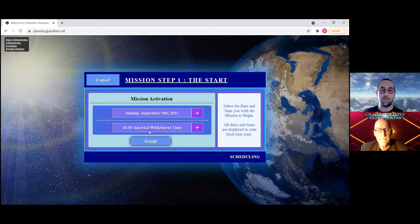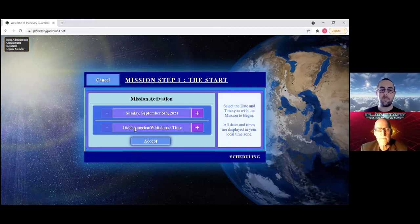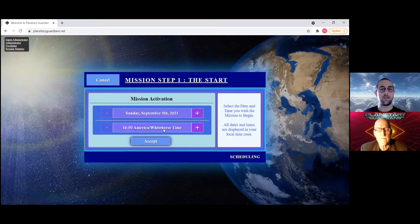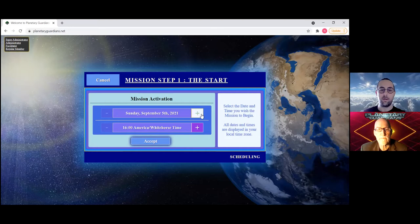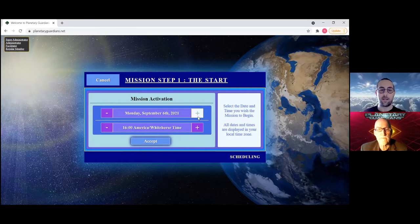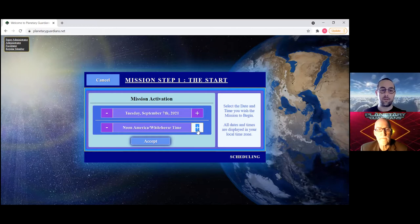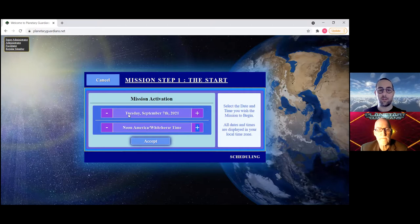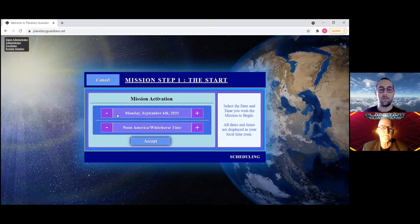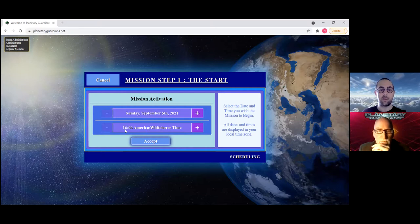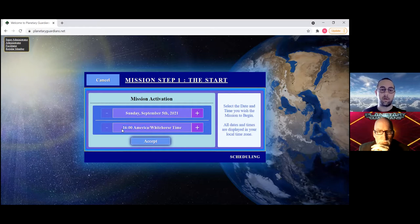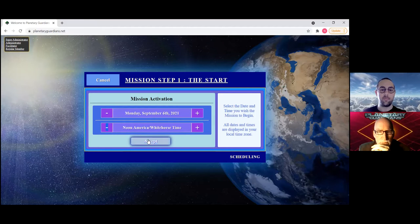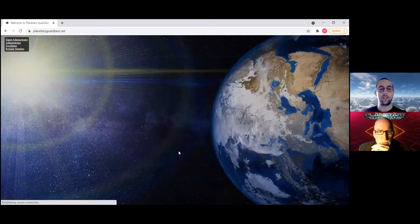You'll notice right away that whatever time zone you've set up your account for, this time and date will be displayed in that. But don't worry, we've taken care of all the scheduling issues with different time zones. So when you schedule it in this time with this time zone, the other members of your group will log in and see it in their own time zone.